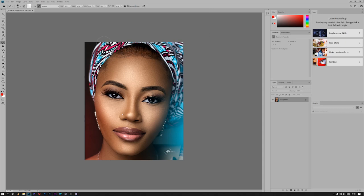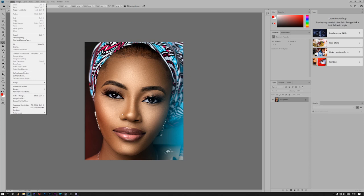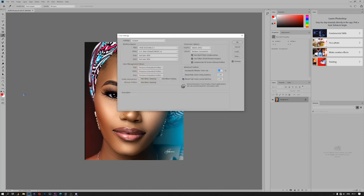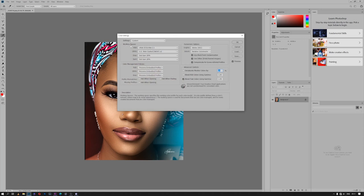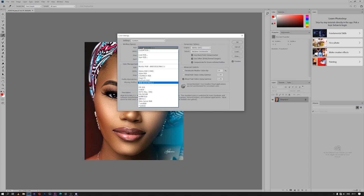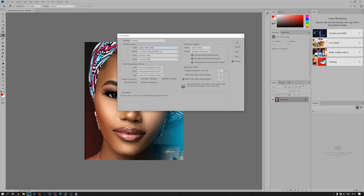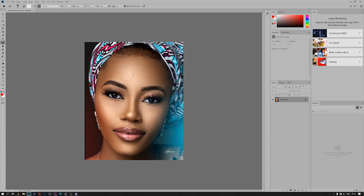The very first thing that I always try to fix is the color setting. I do that by going to Edit and then Color Settings. Under Color Settings there is Workspace, and under Workspace there is RGB. I usually make sure it is on Adobe RGB 1998, and then I click OK.